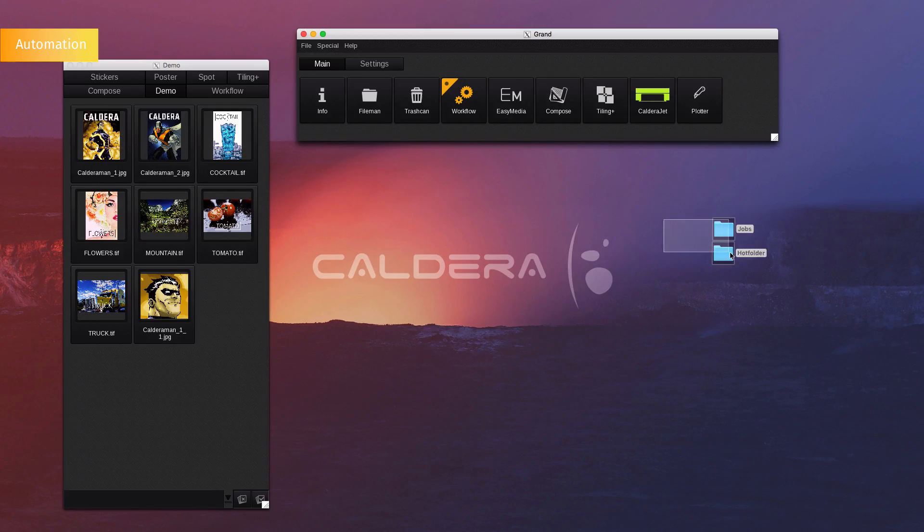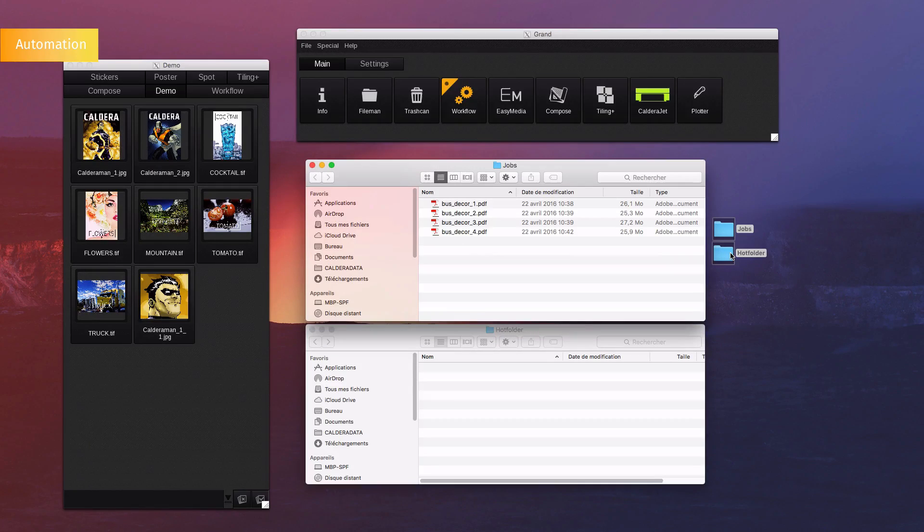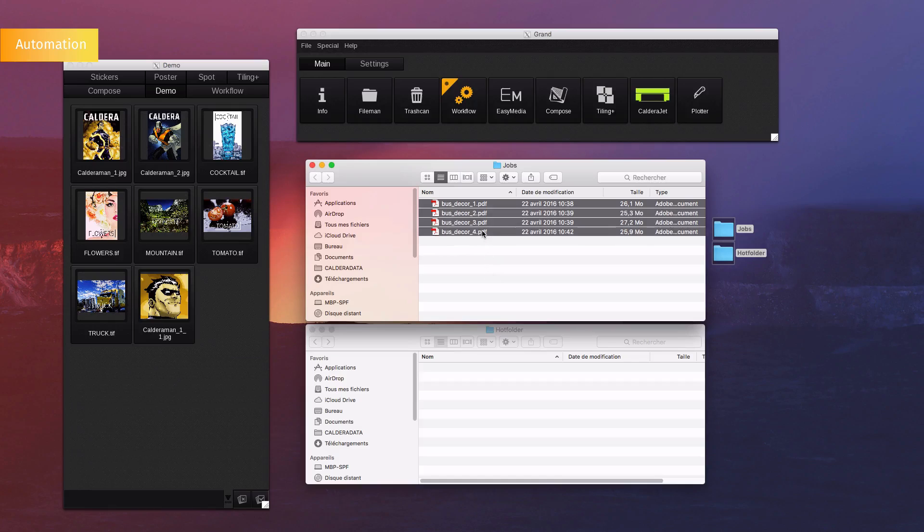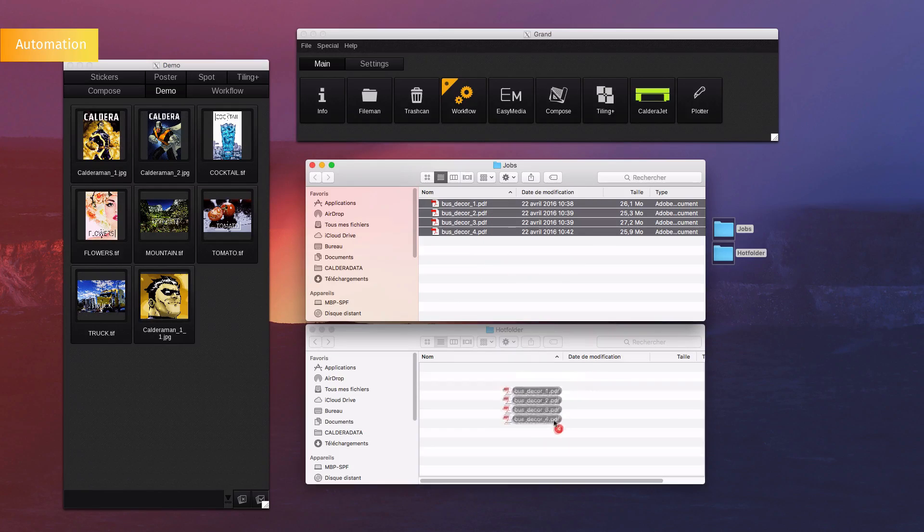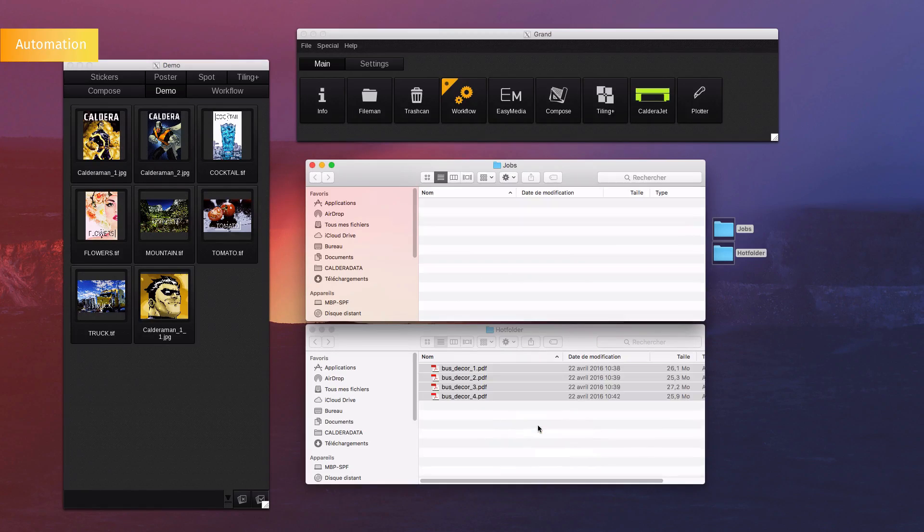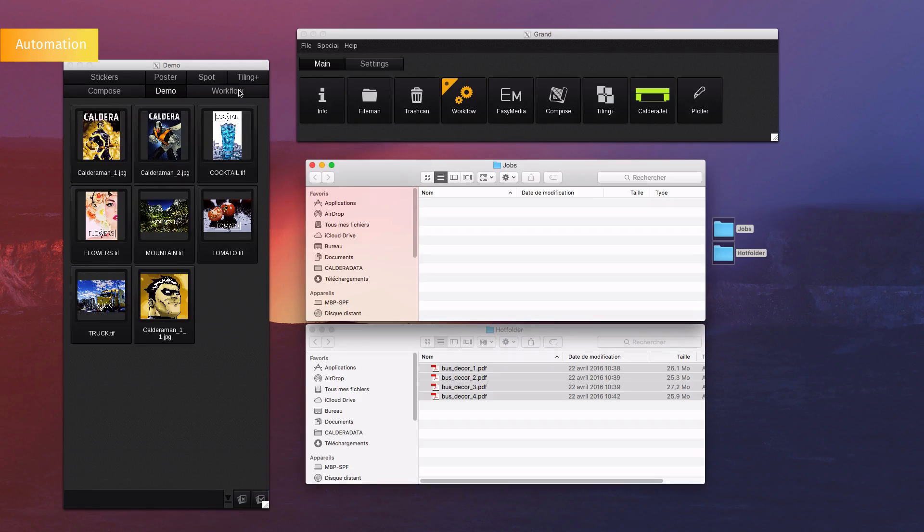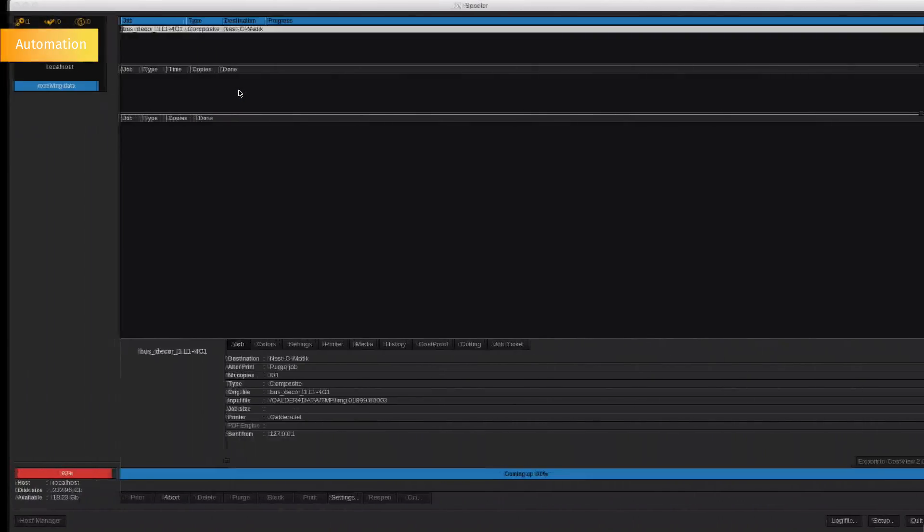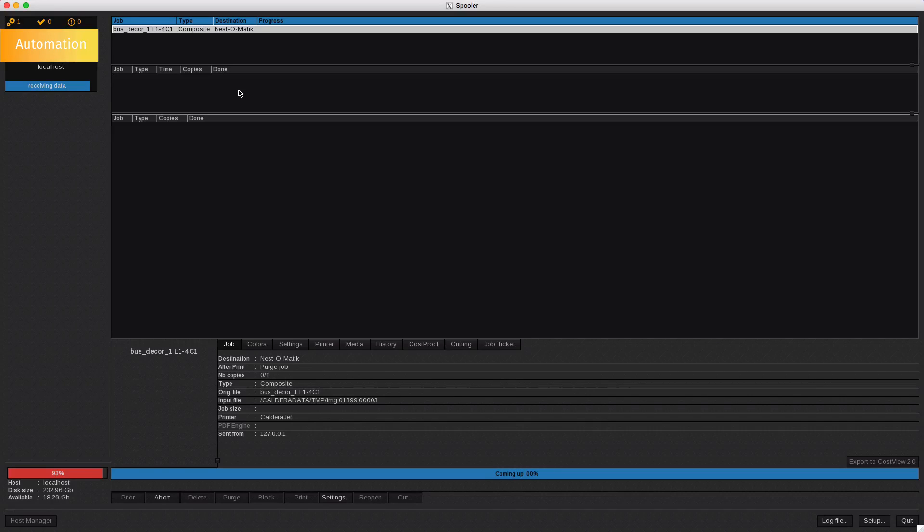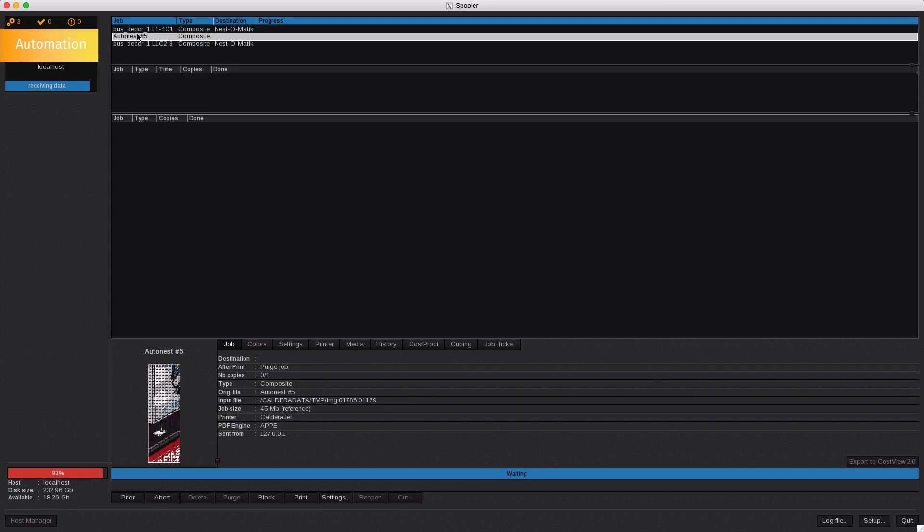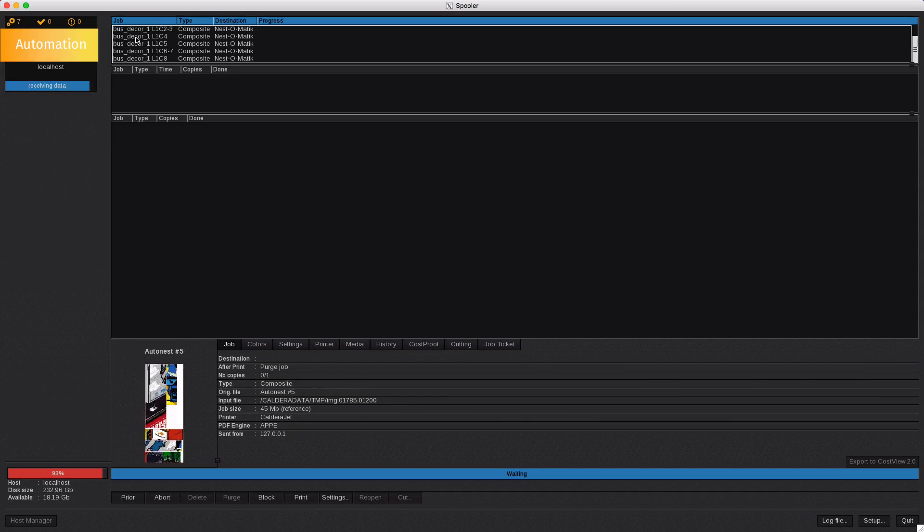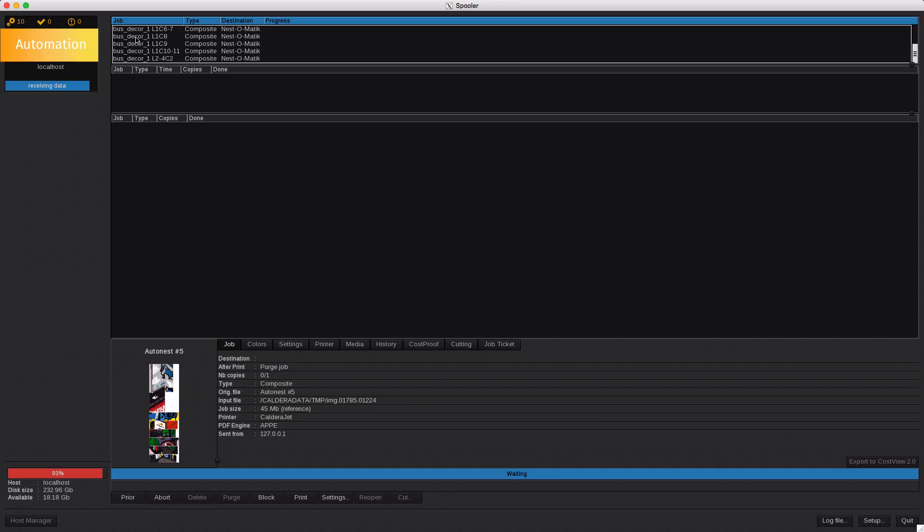Now we are copying some files onto the linked hot folder. All of those files will now be processed, loaded inside the image bar and sent to the print spooler all nested together. As you can see, the auto nest will fill itself with all the desired files.